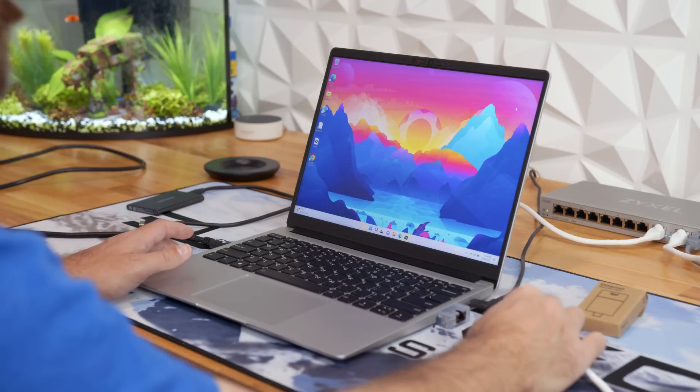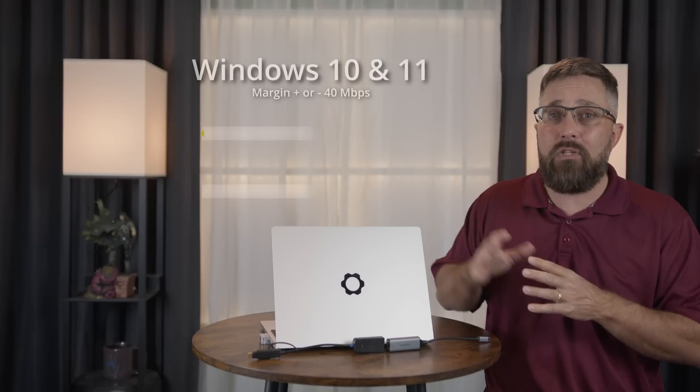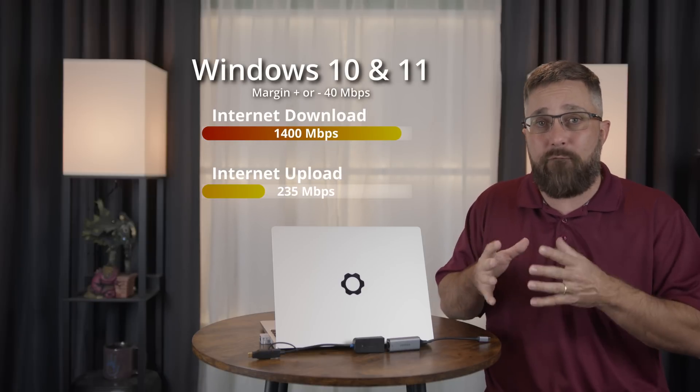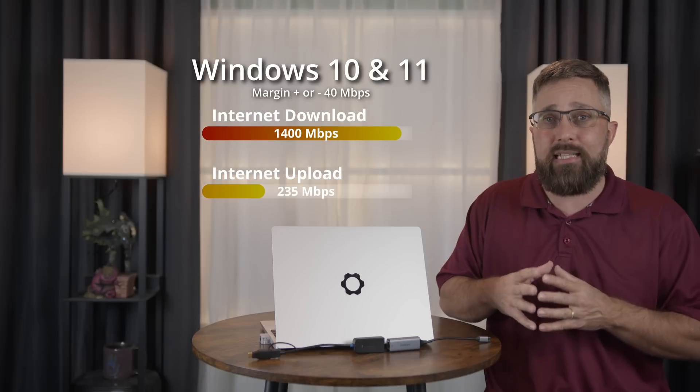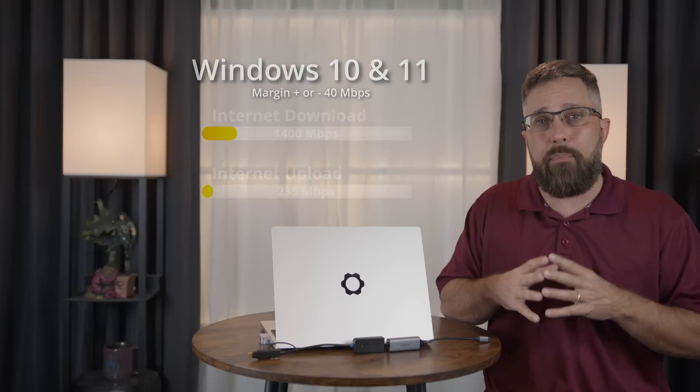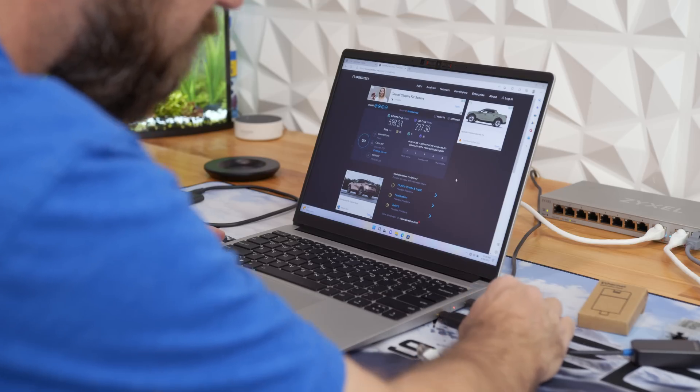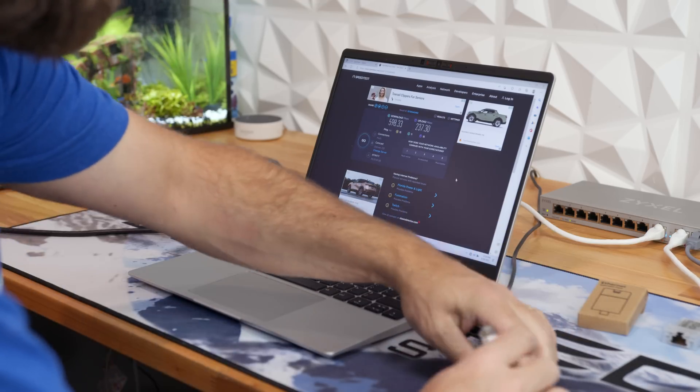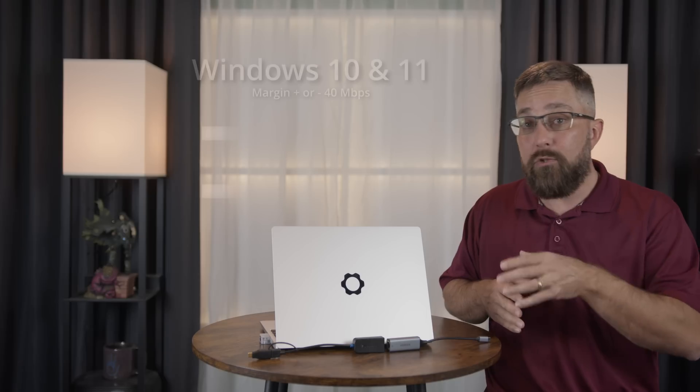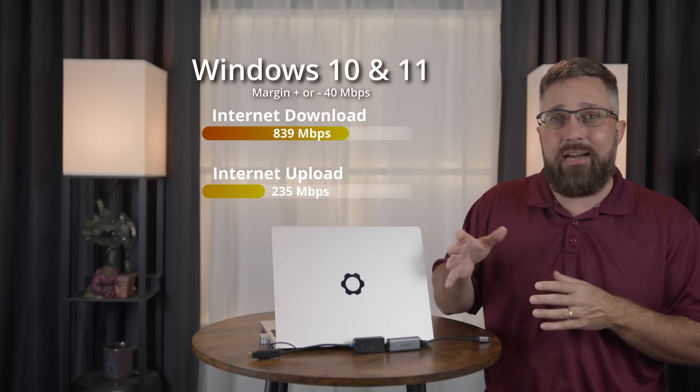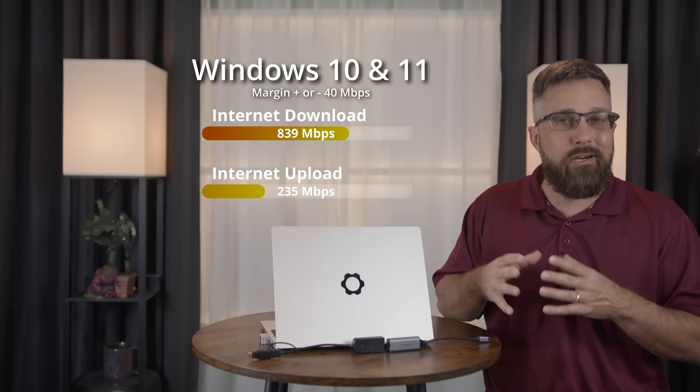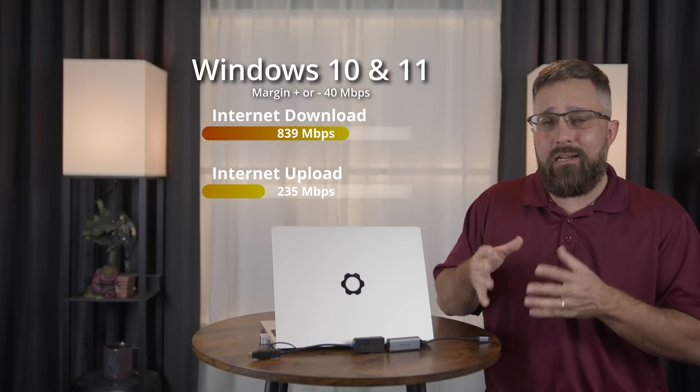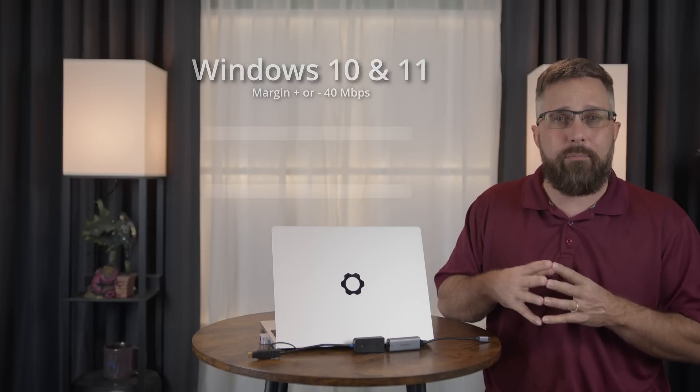Now I do have a gigabit plus internet plan with 1.5 gigabit down and 250 megabit up speeds, but these are the typical Wi-Fi speeds I get. Switching to the Framework card and wired in, the download speeds nearly maxed out my internet at 1400 megabits per second down and 235 up. Using the Cable Matters 2.5 gigabit dongle, the average speeds were exactly the same as the Framework card. Using the Ugreen 1 gigabit dongle, we have download speeds of just under a gigabit at 839 megabits and upload speeds are still at 235 megabits.